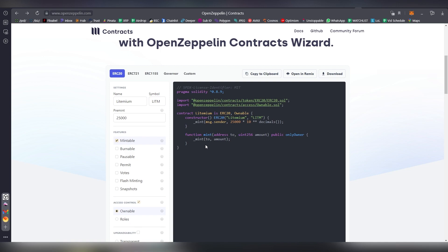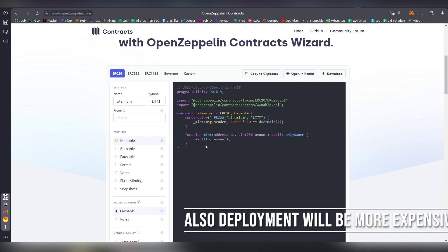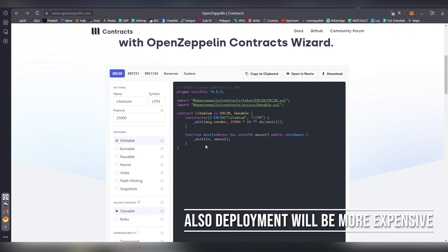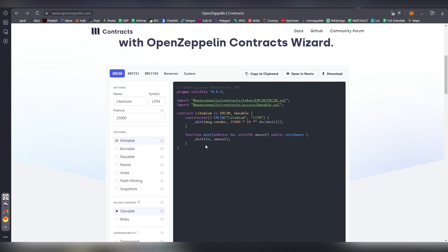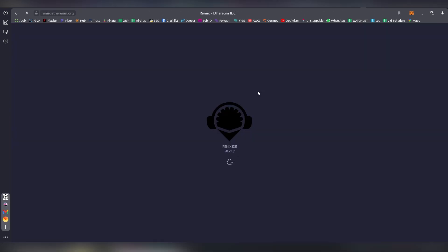Understand that the more complex the code is, the more transaction fees there will be to basically send it out or interact with certain parts of the contract. If there's a staking element or something like that, that's something you need to understand in terms of optimization.